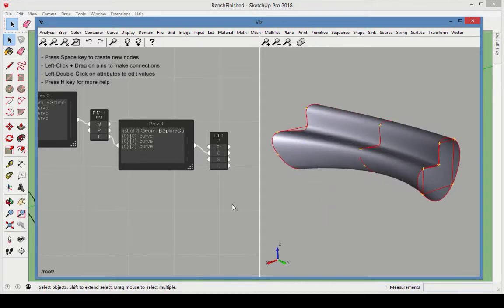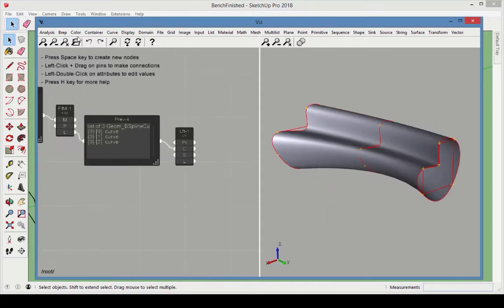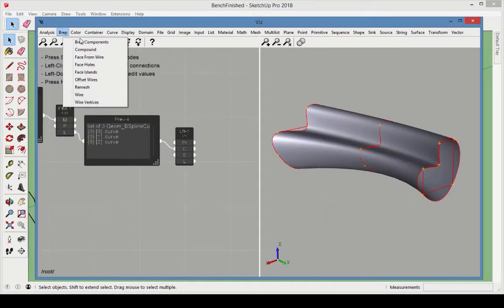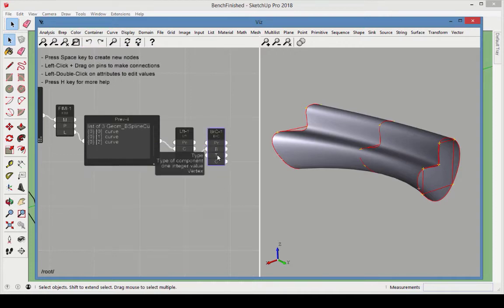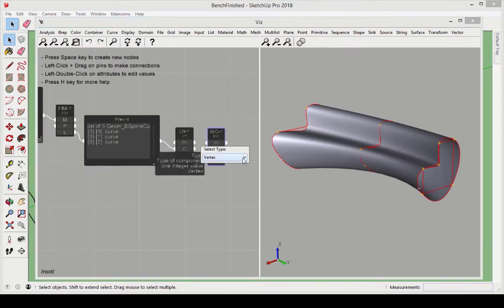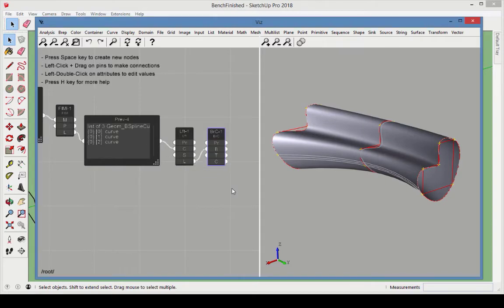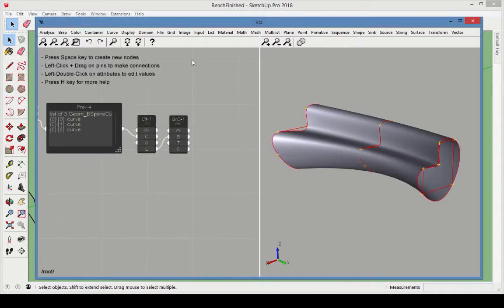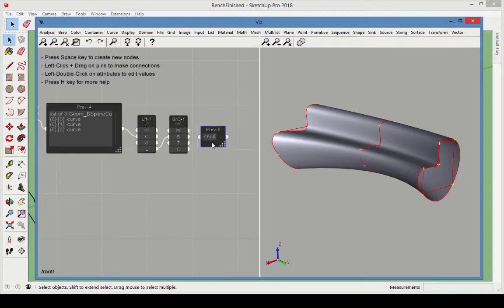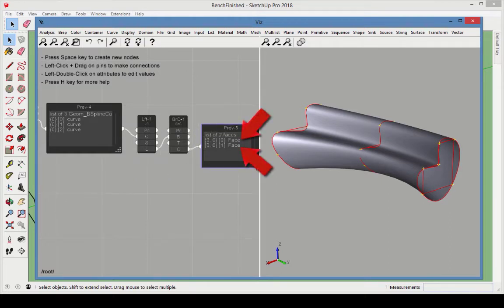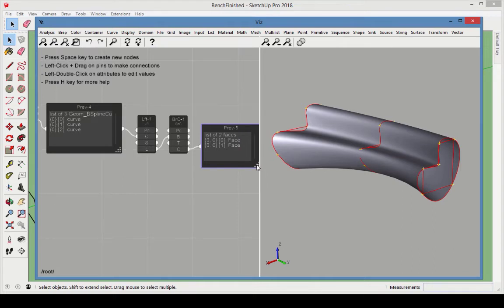Add a BREP Components node, and connect the Loft output to the BREP to decompose. Set the Type attribute to Face. By connecting a preview to the BREP component's output, we can see that the Loft node generated a shell composed of two faces. The number of faces can vary. It depends on the complexity of the curves used as input by the Loft node.